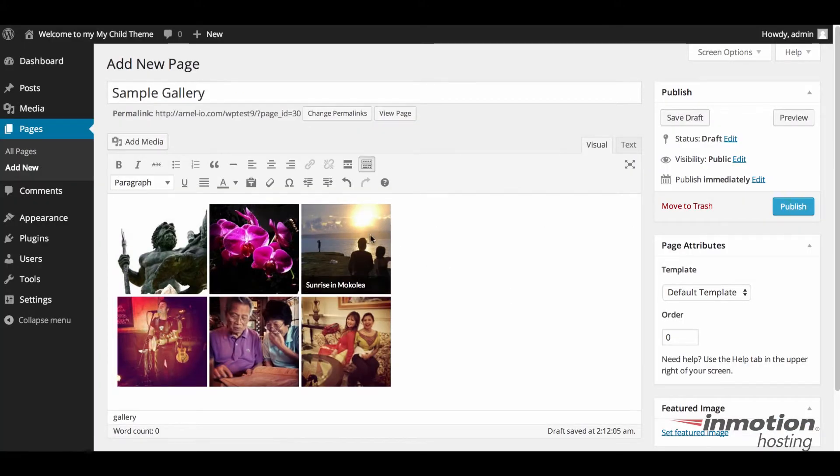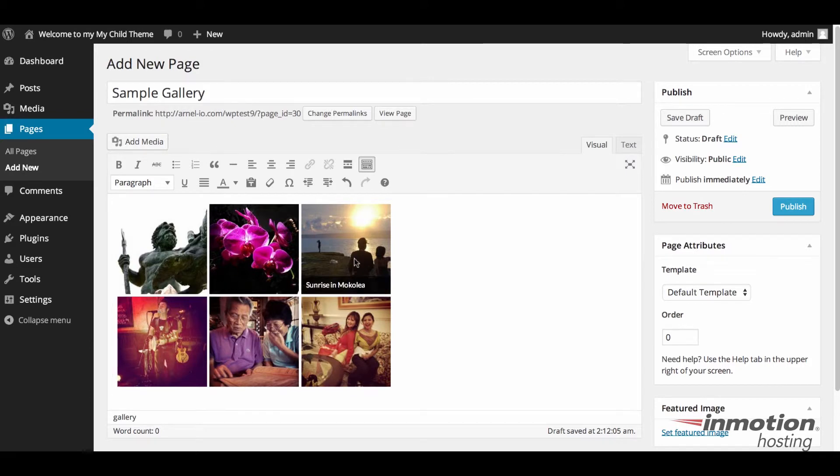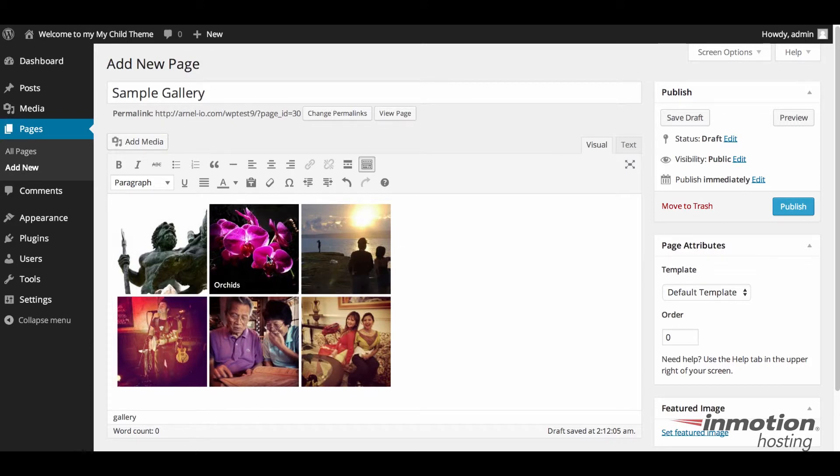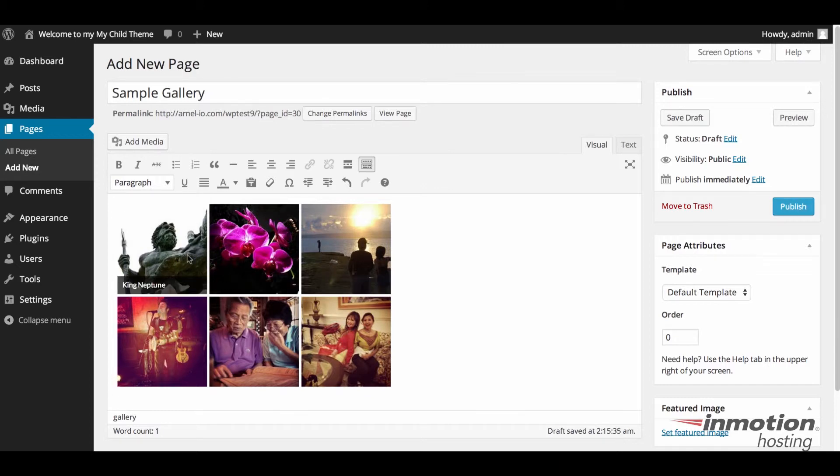And what happens here is that the gallery is inserted to the page. And here you can see the gallery set in the page. Notice that as I hover over the items that I gave a caption to, they show. And we're going to look at that here briefly.